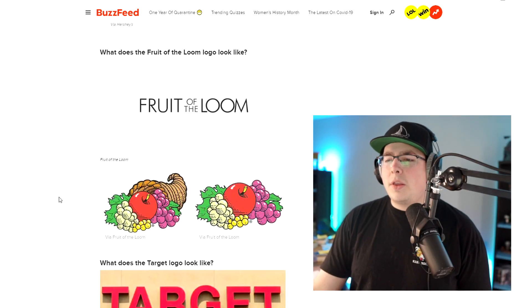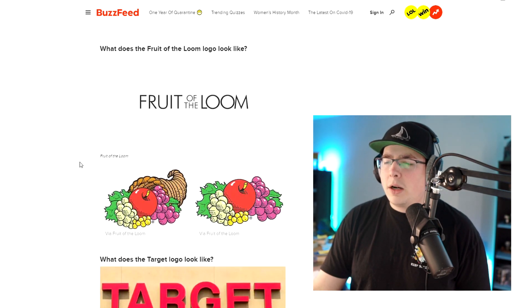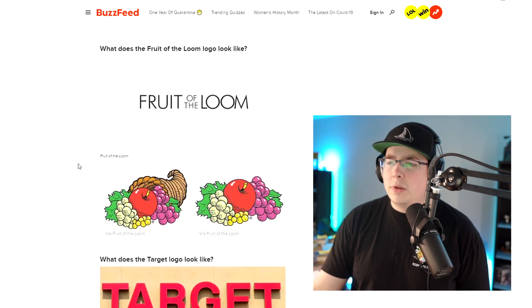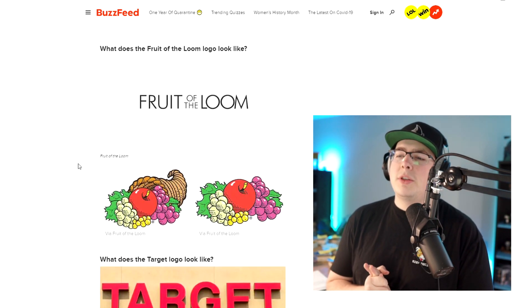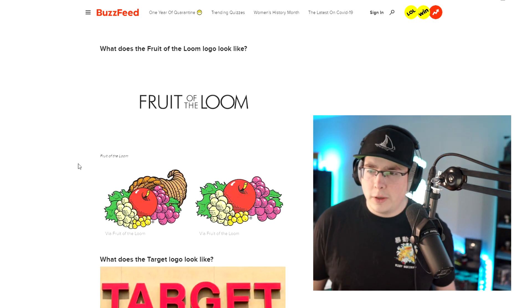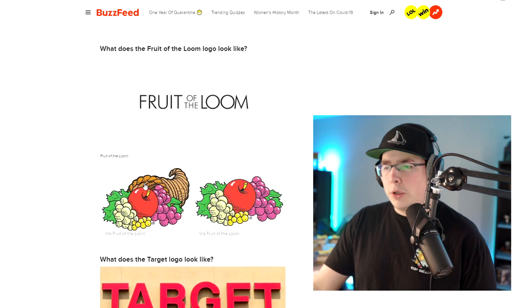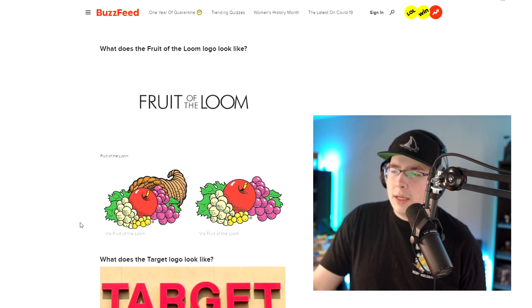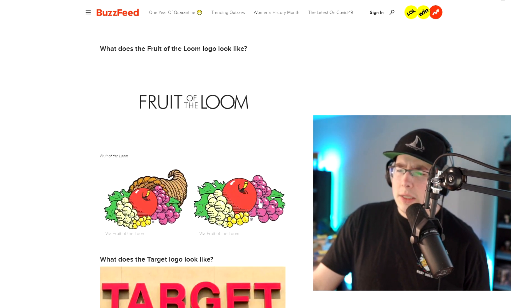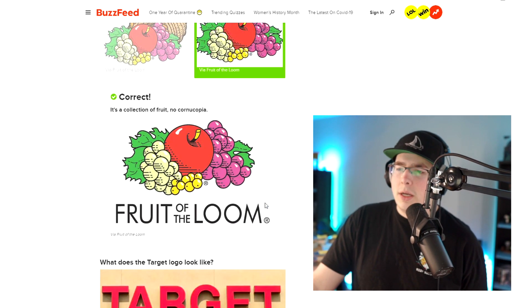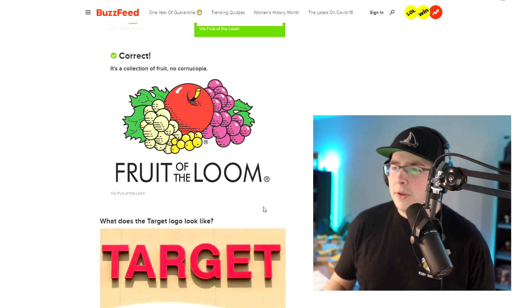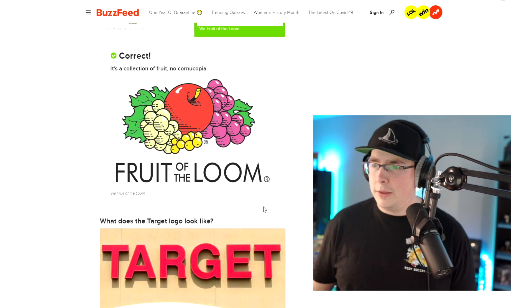This is another one — I don't wear Fruit of the Loom, really. I don't really pay too much attention to the Fruit of the Loom logo. So I don't know if there's a cornucopia. Are y'all proud that I know what that is? I'm going to say that there is not. I think it's just a bunch of fruit sitting there. And I'm right. I remembered it correctly.